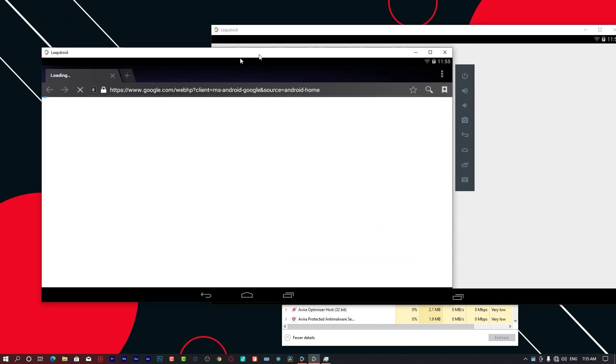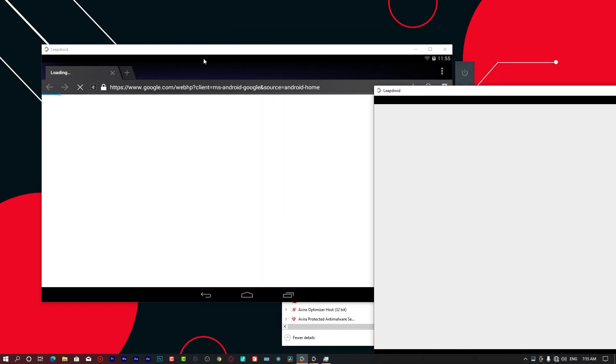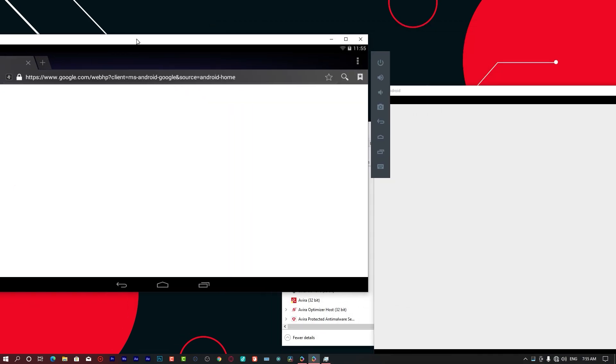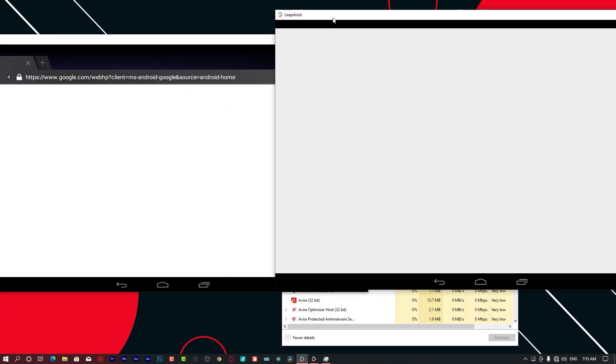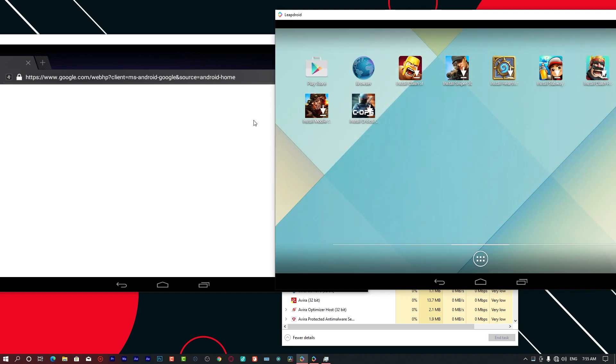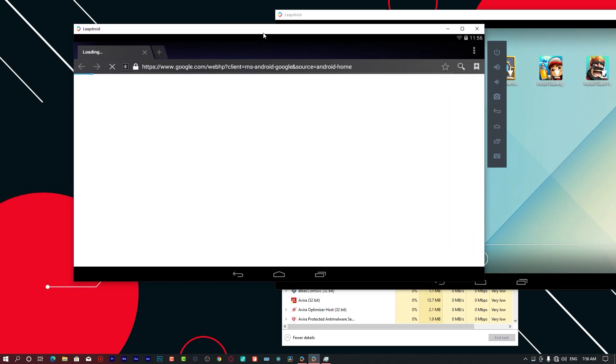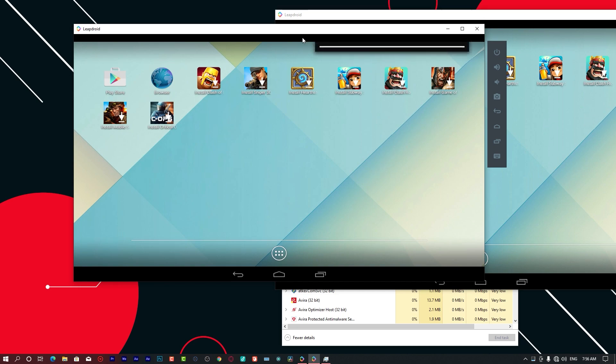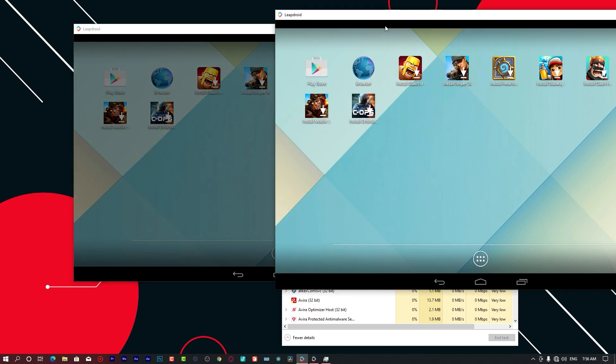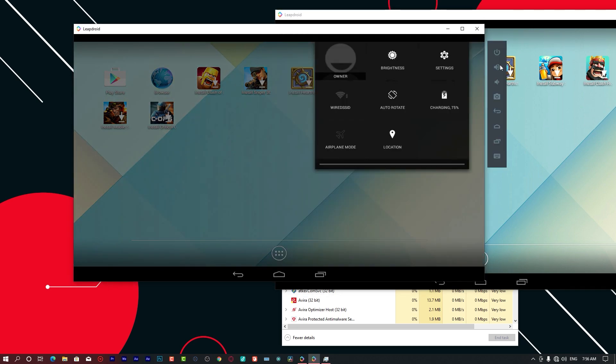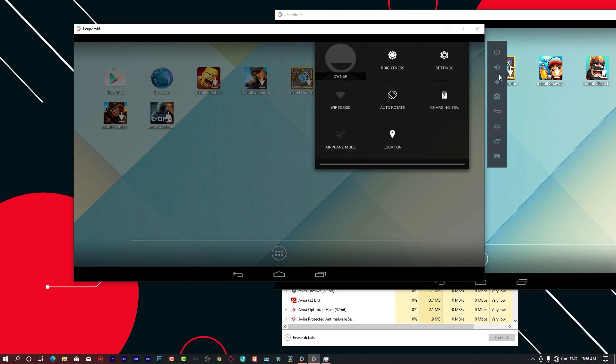You can see the first instance. These double instances offer an advantage if you have somebody playing a game and you want to do something else on your computer.